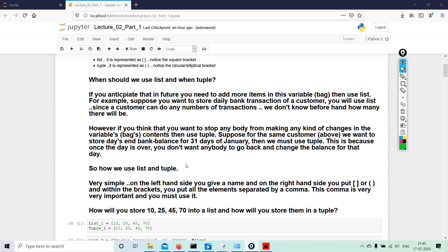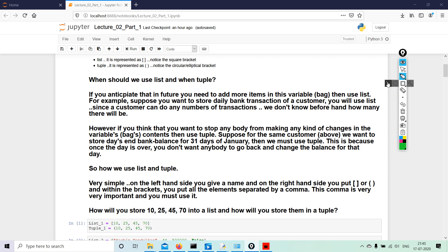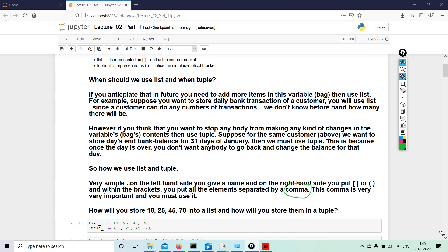So how do we use a list or a tuple? Very simple. On the left hand side you give a name, as I told you, variable. And on the right hand side you put a square bracket or an elliptical bracket. And within the bracket you put all the elements separated by a comma. Very important: this comma is very, very crucial. Do not forget—comma is important. The comma is very important and you must use it.